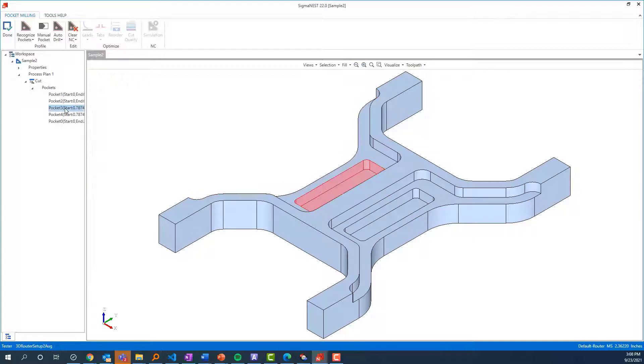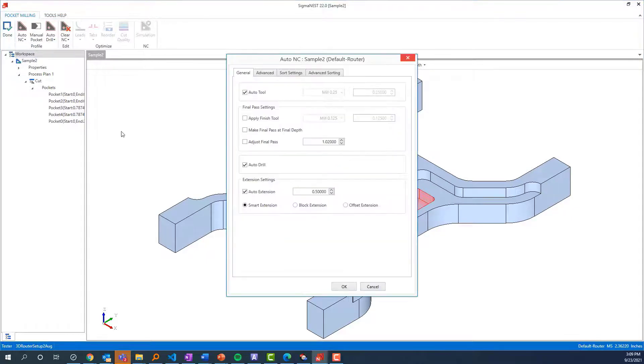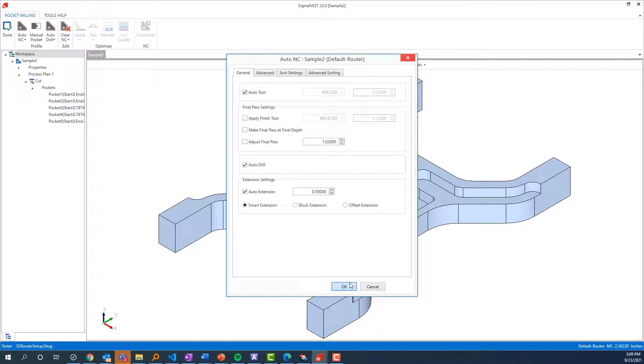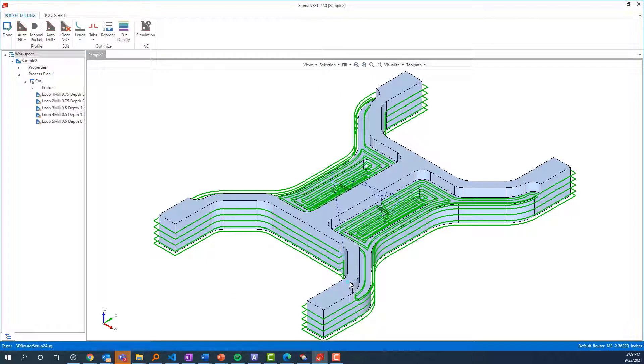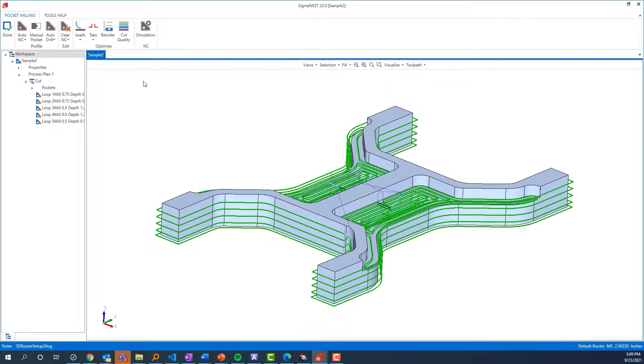There are options to adjust the way these pockets are created. When I click Auto NC, you'll see the toolpath generated for these top pockets is not negatively impacted by the pocket inside of it. I'll simulate through this toolpath and explain a few differences you may notice.